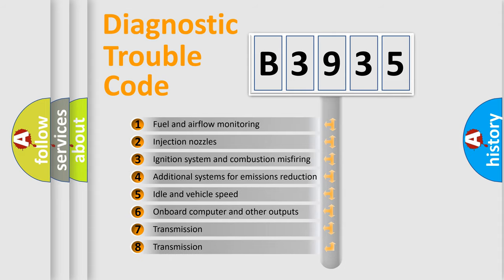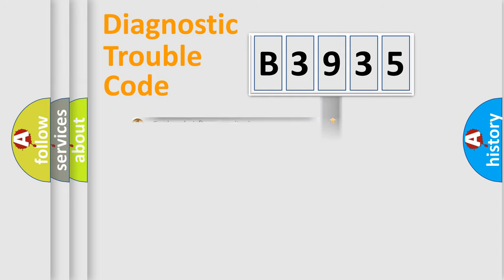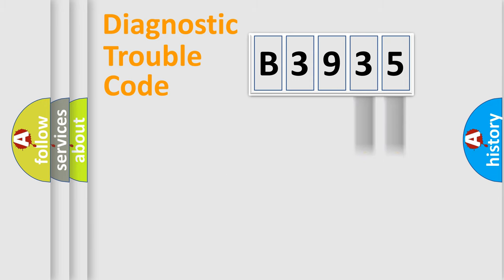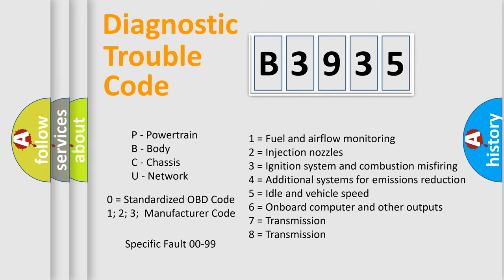The third character specifies a subset of errors. The distribution shown is valid only for the standardized DTC code. Only the last two characters define the specific fault of the group. Let's not forget that such a division is valid only if the second character code is expressed by the number zero.